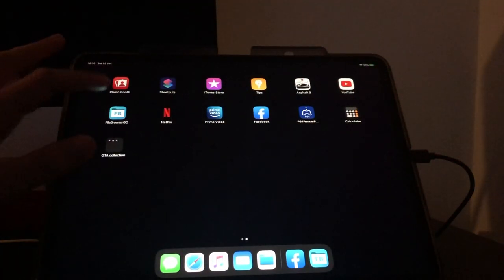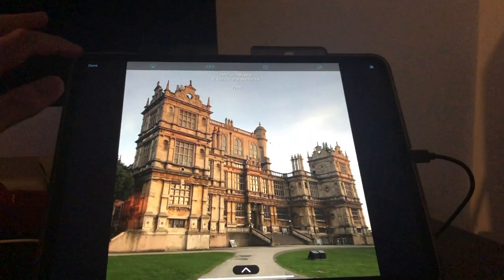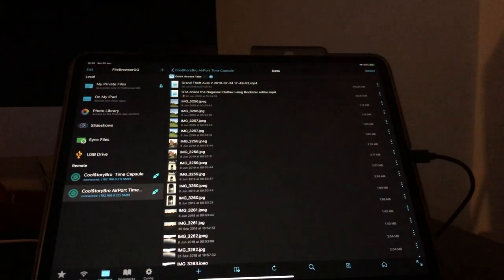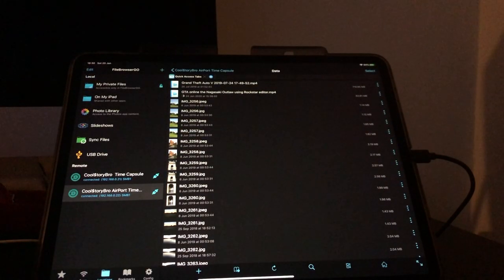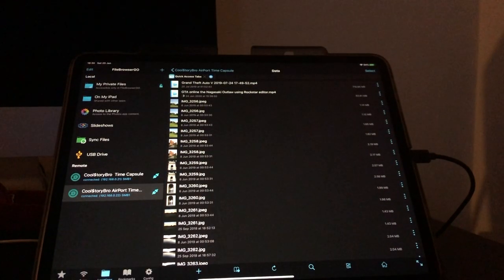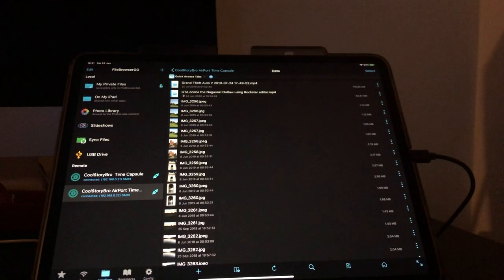So that is how you connect Time Capsule and your Airport Time Capsule to your iPhone, iPod, or iPad.